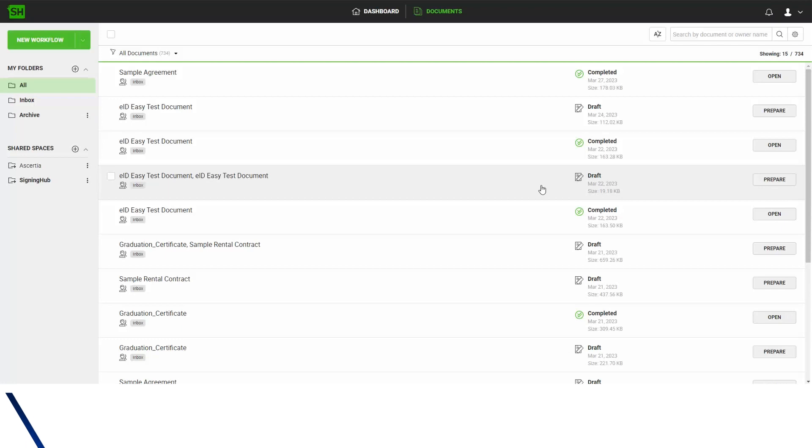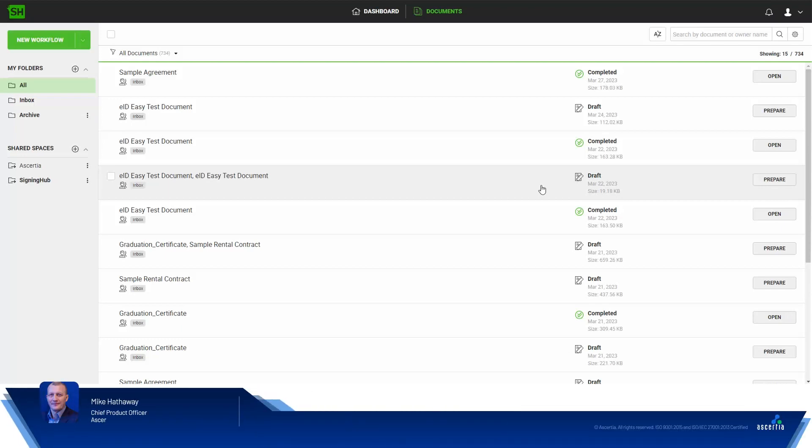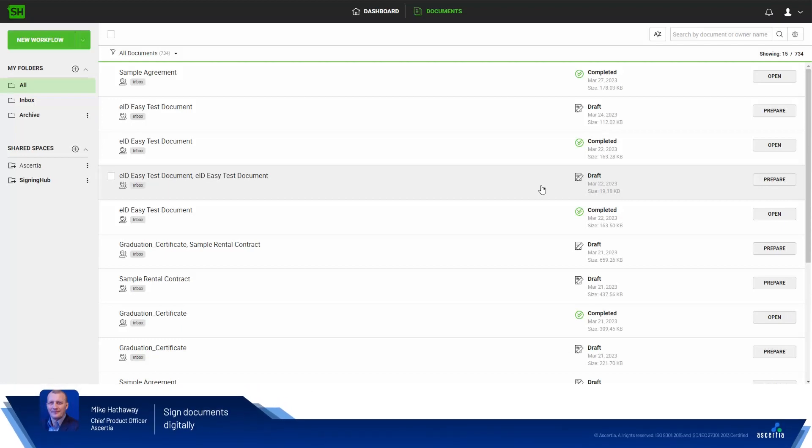Hi there, Mike Hathaway here, Chief Product Officer at Ascertia. In this short demo I'm going to show you just how easy it is to digitally sign documents in SigningHub using our latest integration with EIDEasy.